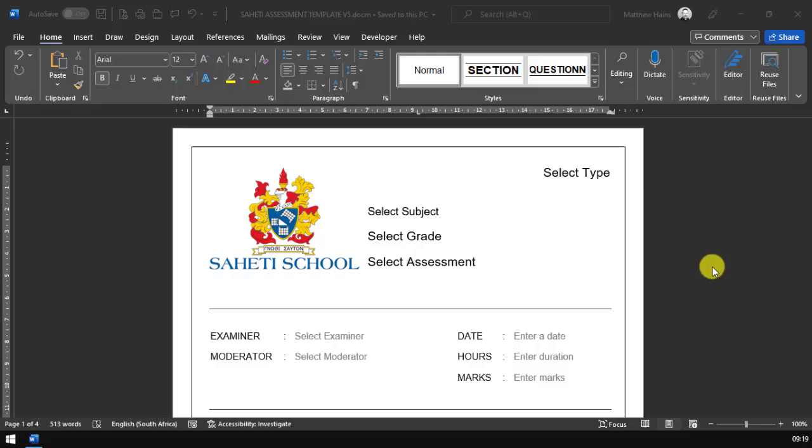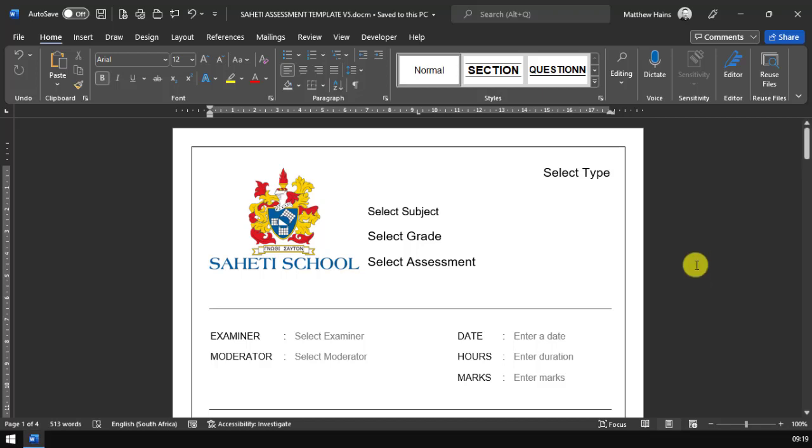Hi there, teachers. Here is the Saheti School assessment template. I'm just going to quickly run through it and show you how it works.